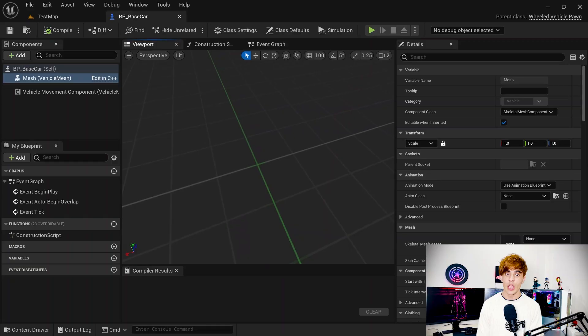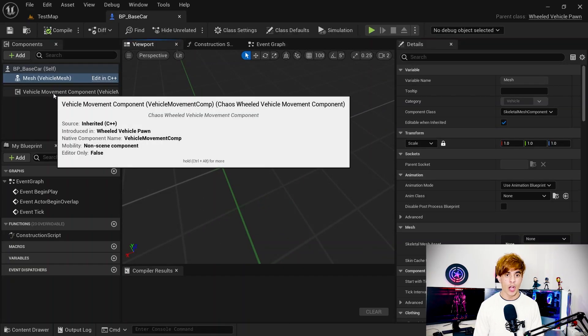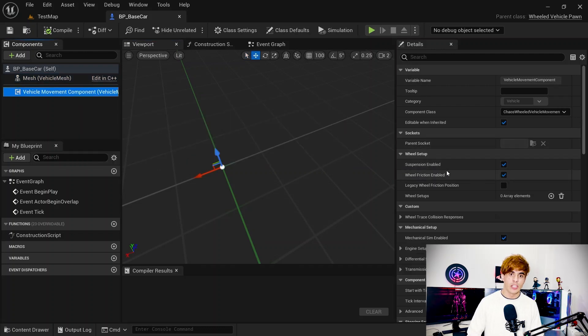Now if you try creating this blueprint class, you'll be able to do so because you have the plugin. Open the class and inside you have a mesh component for the car, and a vehicle component for setting up mechanics, wheels, and all those things. The first thing we want to set up is the wheels — we have four wheels in this car.